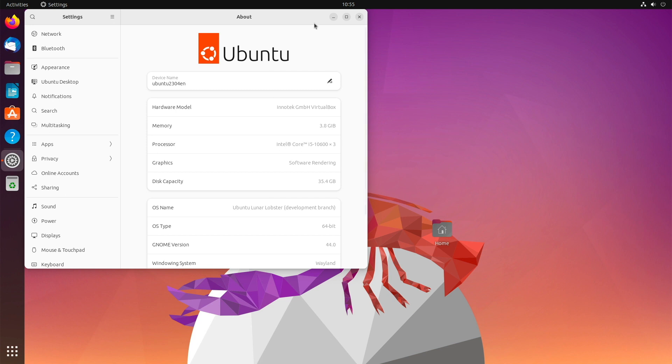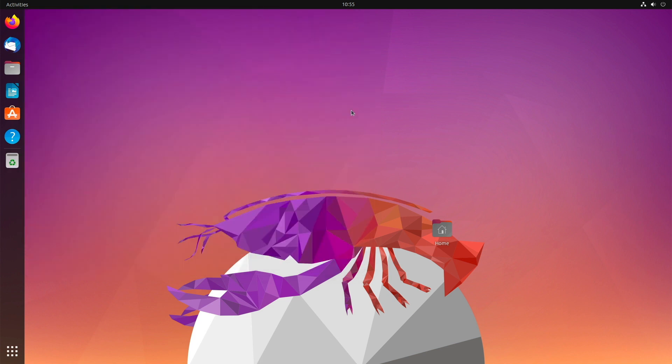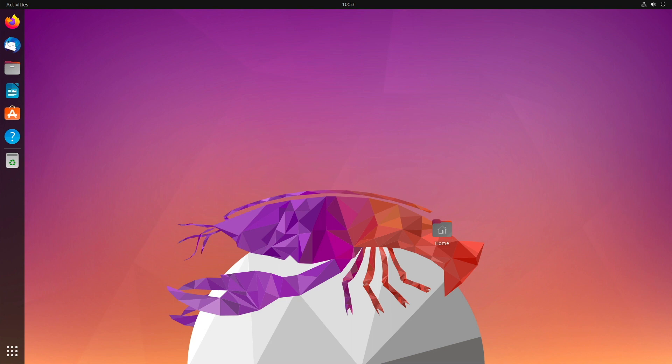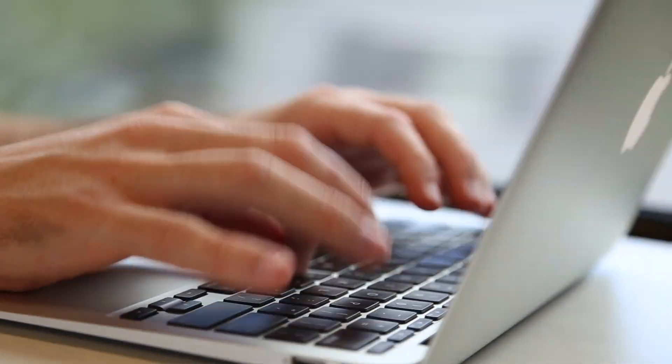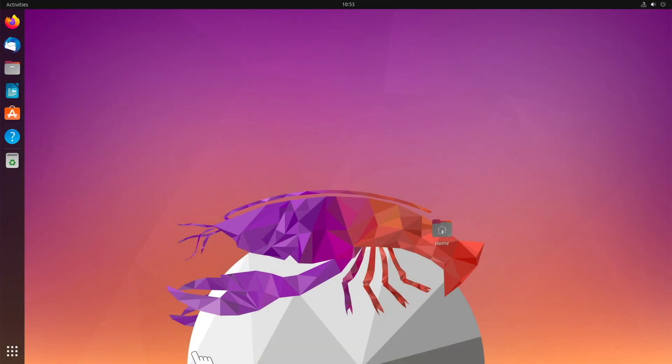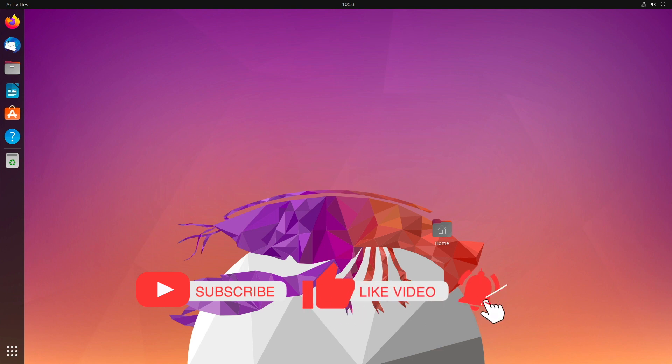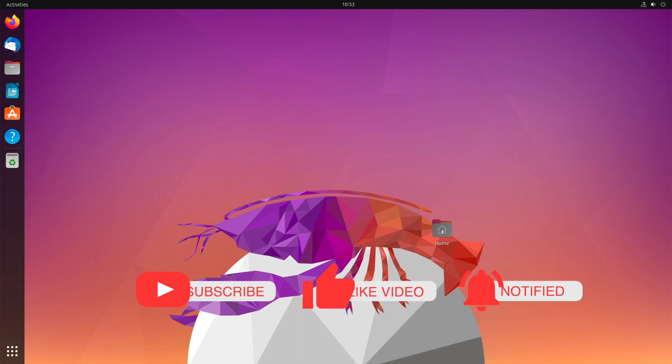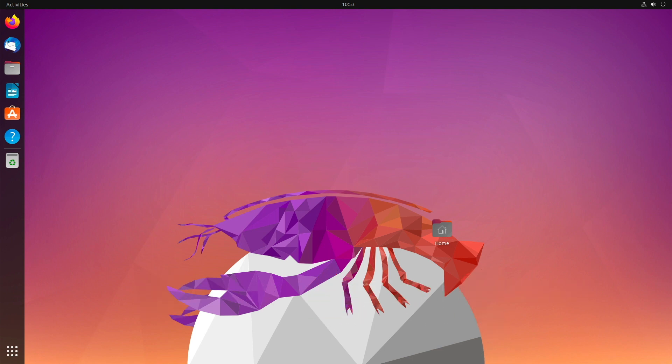For the moment, it remains to be said that Ubuntu 23.04 is a solid interim version with new software. But now, it's your turn. What are your impressions of Ubuntu 23.04? Will you switch to it or will you stay at Ubuntu 22.04? Feel free to write your opinion in the comments. I thank you for the kind attention and many thanks goes out to all supporters. Take care until the next video.